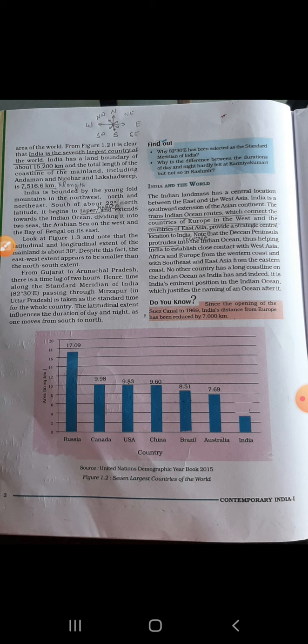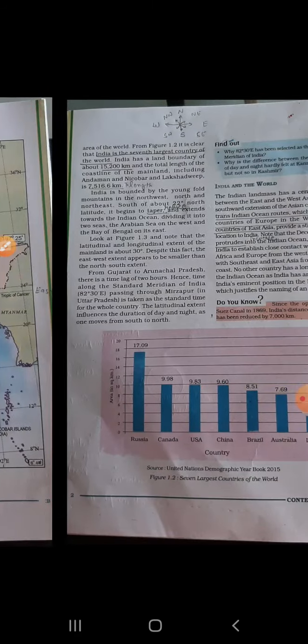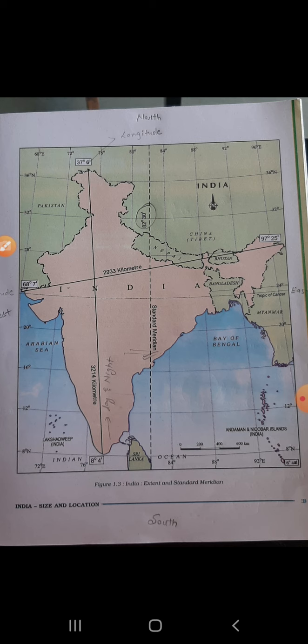Come to the next page, that is page number 3. India's extent and standard meridian. I will explain latitude and longitudinal extent, and the standard meridian time — the time followed in Mirzapur, UP — which is the standard time followed across the entire country.